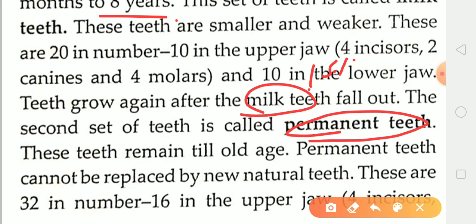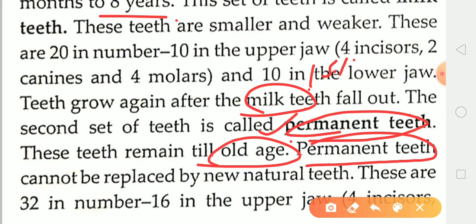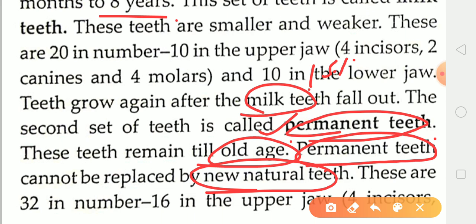Permanent teeth remain till old age. The permanent teeth cannot be replaced by new natural teeth. If, by any chance, permanent teeth are damaged or broken, new teeth will not grow back naturally. In that situation, we can visit a dentist to get artificially made teeth fitted, but natural teeth will never come back once permanent teeth are lost.